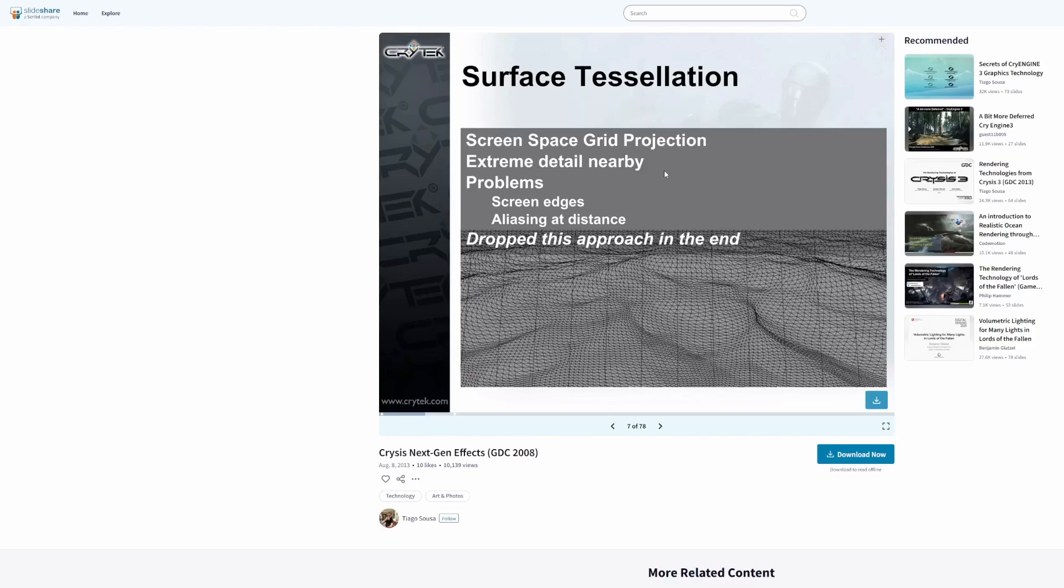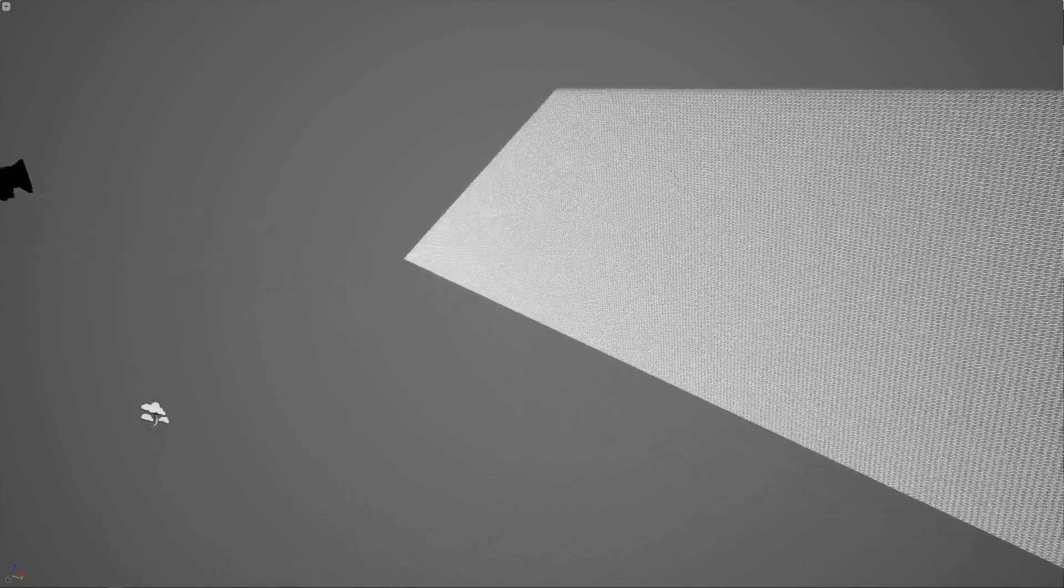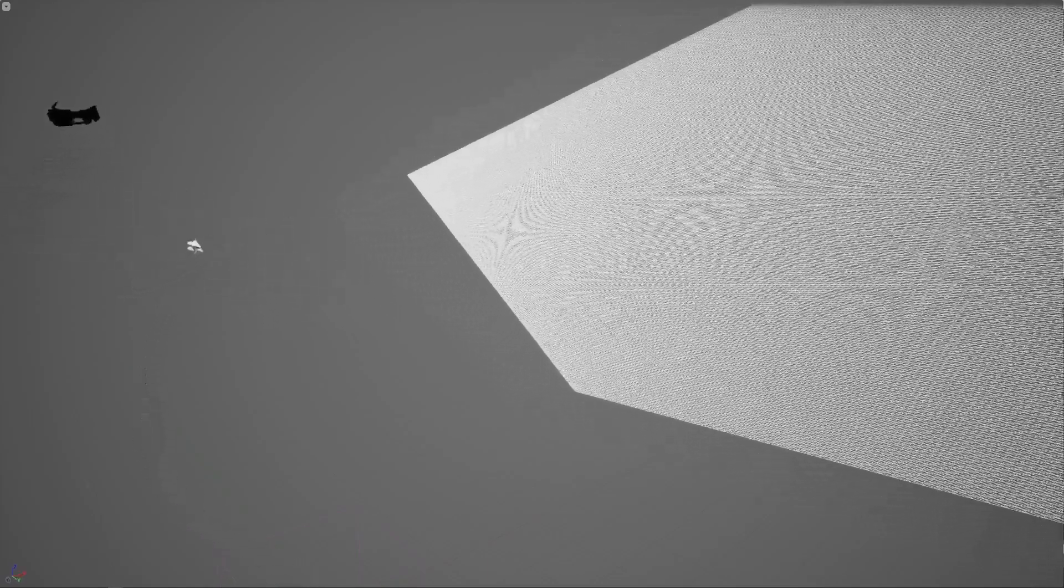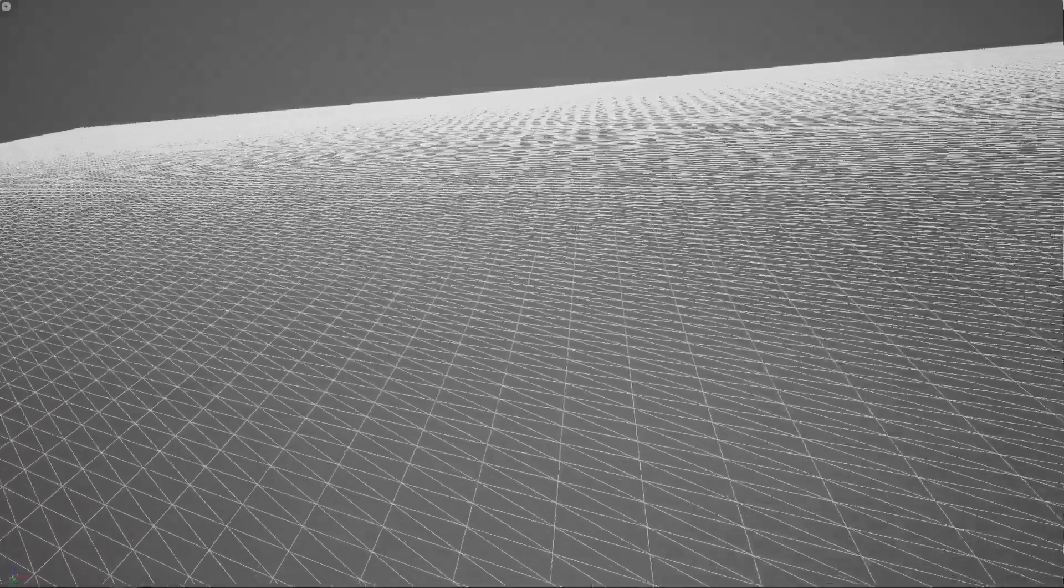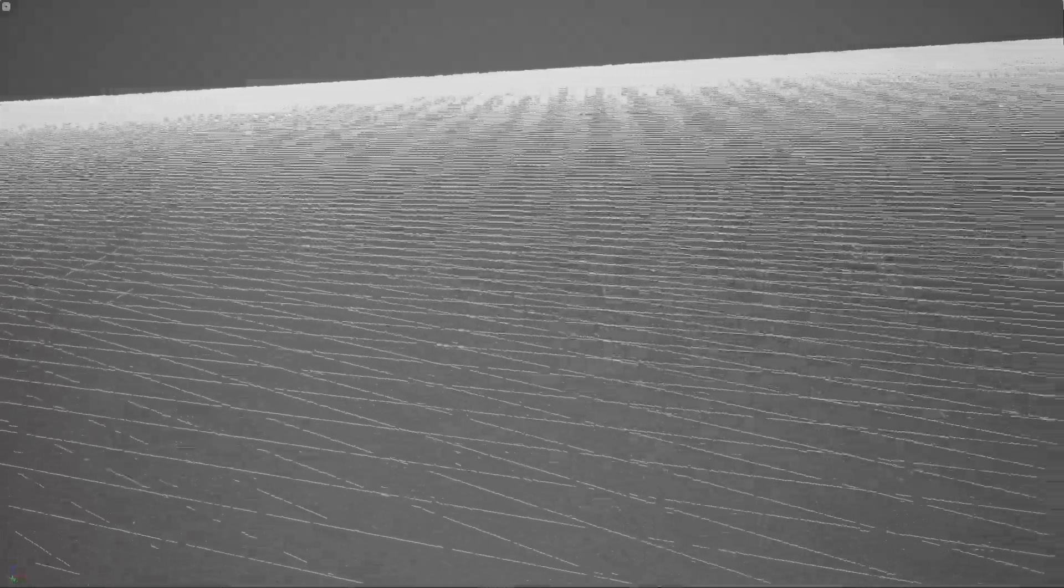First things first, what is this screen space grid method meant to do? Well, it's on paper a really efficient way to create geometry to displace, meaning the grid has a uniform vertex density in screen space, but once projected in world space it results in more geometry near the camera than at a distance.